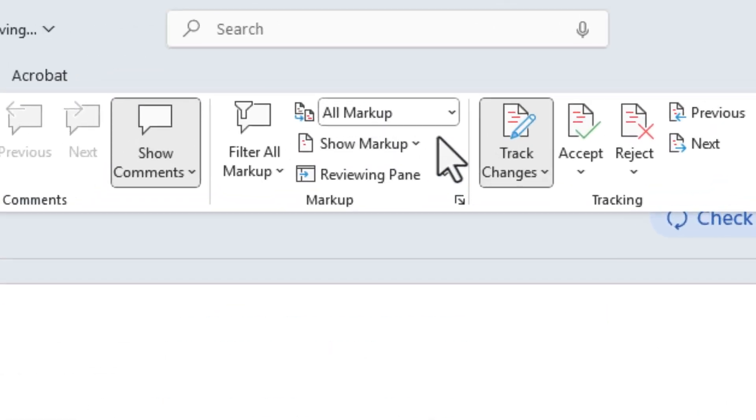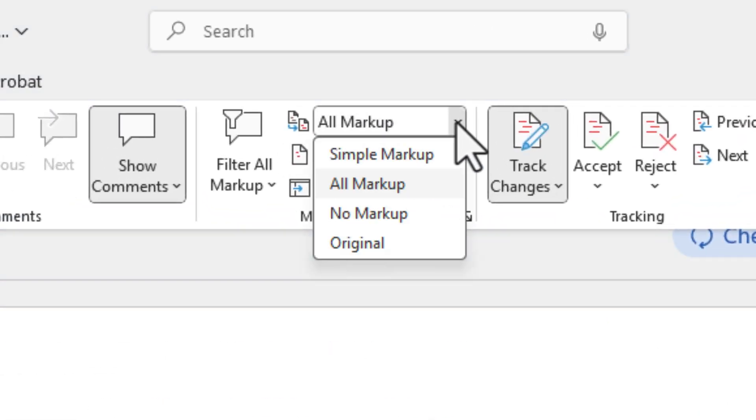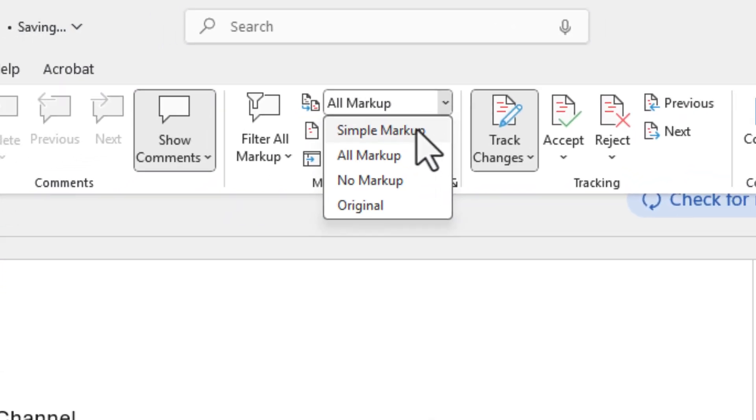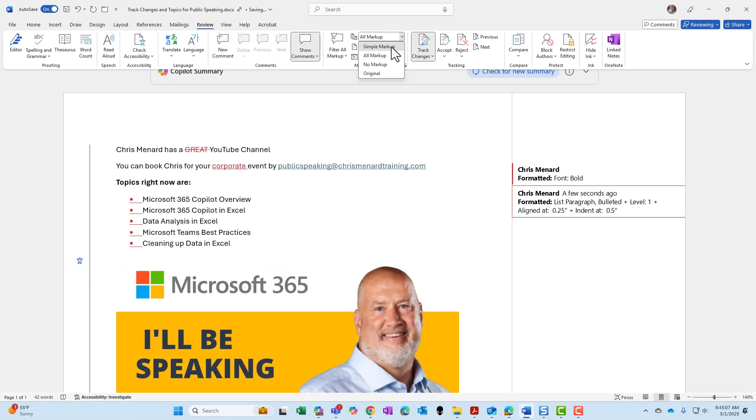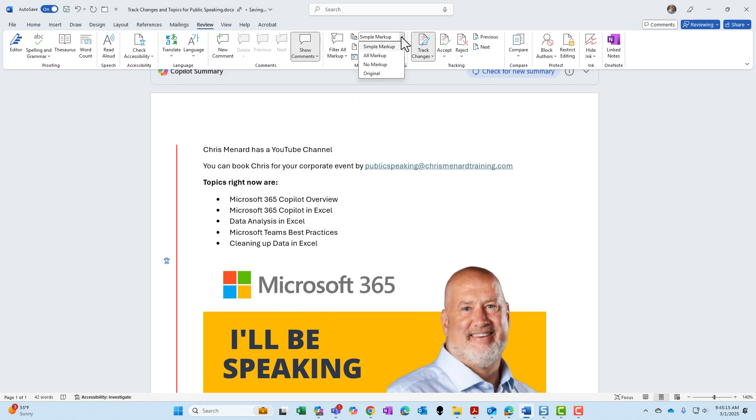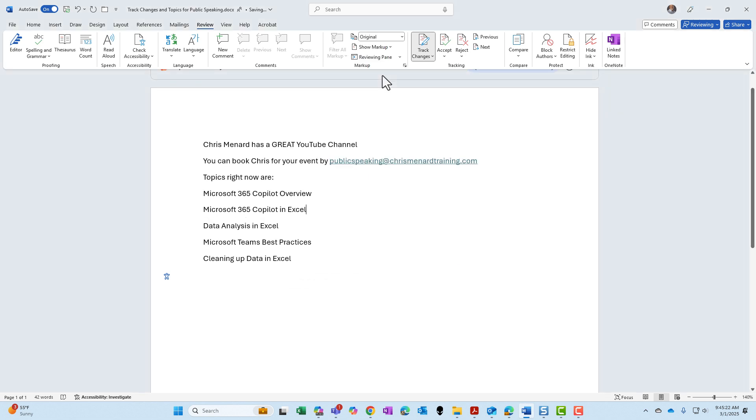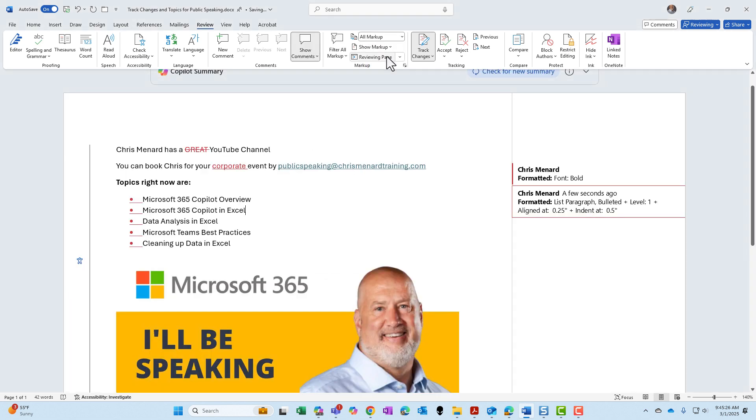On our markup options right here, we've looked at all. Let's go back to simple. Simple markup keeps all the changes you should have, but it's showing you that you did do changes. We also have no markup. The line is missing. And finally, we can go back to our original right here. I'm going to go back to all markup.